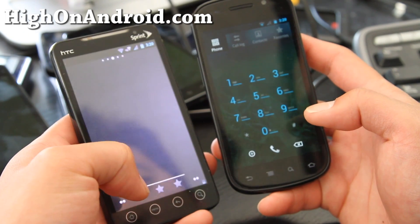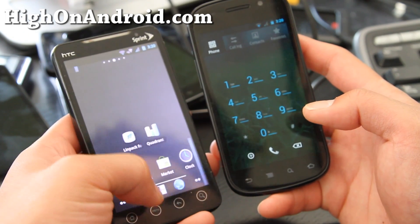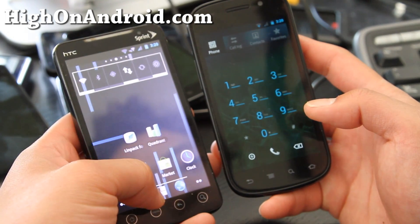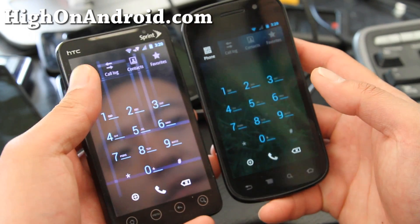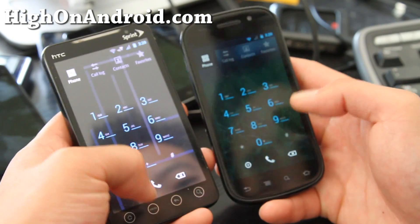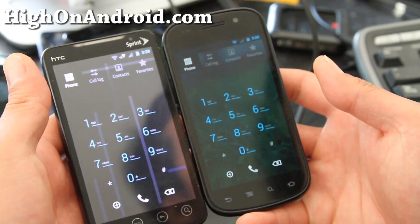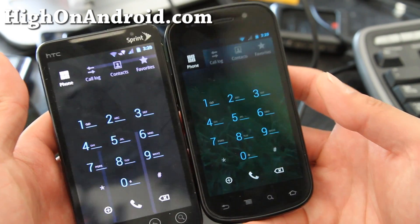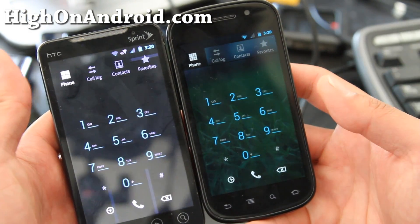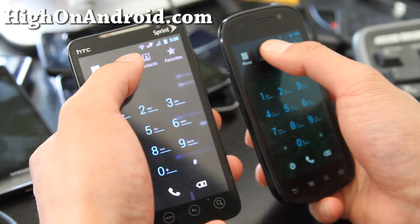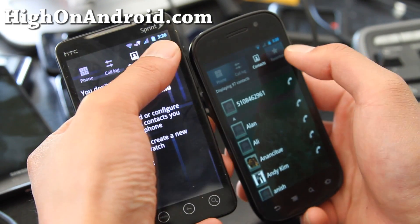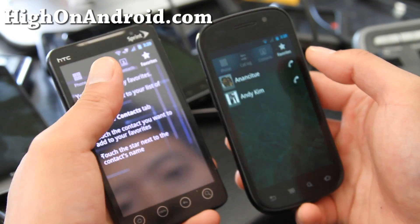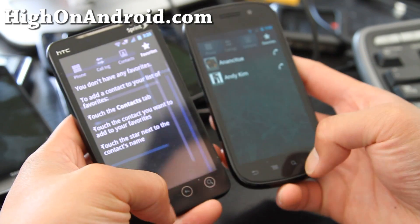Basically you can now get the Ice Cream Sandwich Dialer, which pretty much changes your dialer. Let me see what else does it change — your call log, favorites I guess.